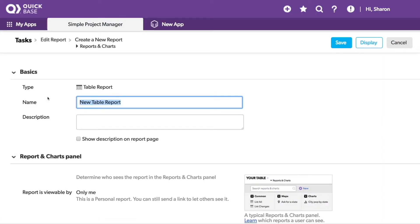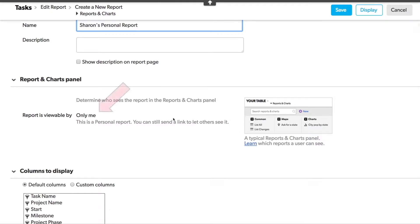I'll give the report a name. Scrolling down, you can see that the report is viewable only by me. So unless I'm an admin or have shared this link with others, I'm the only one who can see it. If you are an admin, or perhaps have other settings, you may be able to select who can see the report beyond simply yourself.